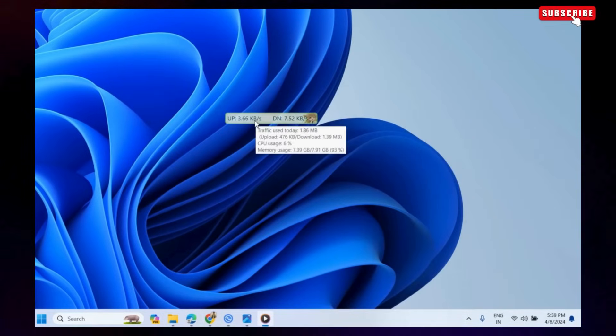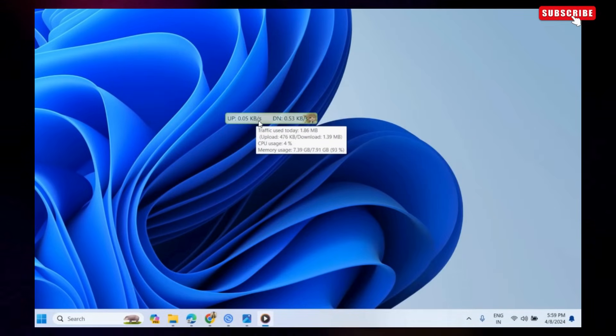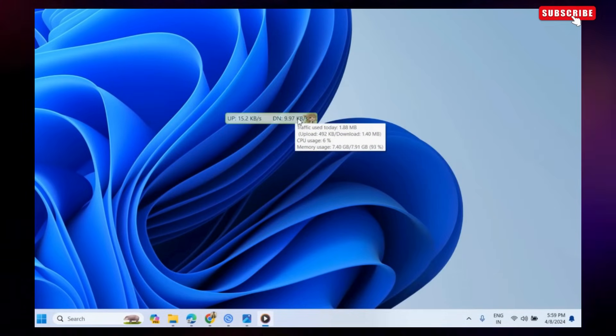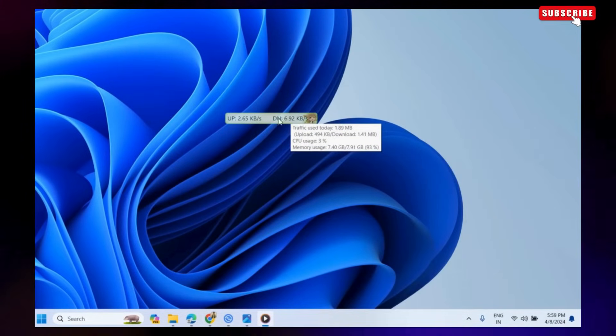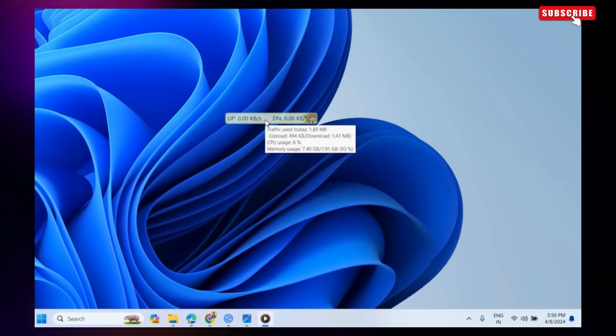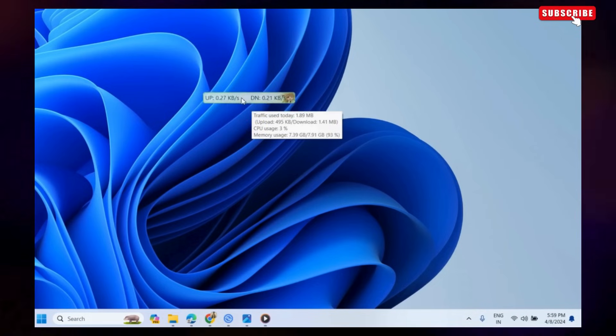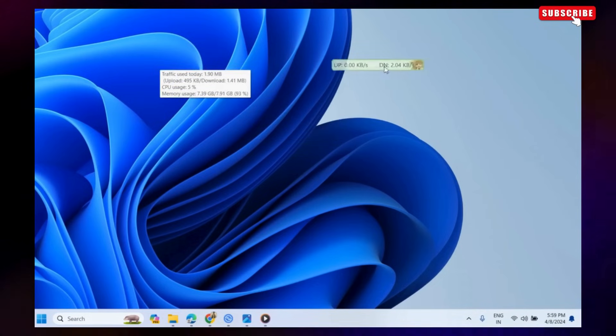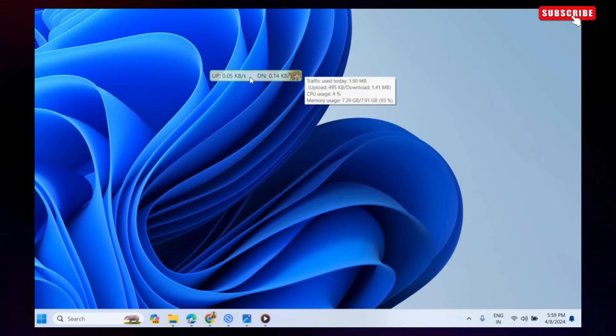Once the app is running, you should see the Upload and Download Speed window on your screen. You can use your mouse to move it to any part of the screen.